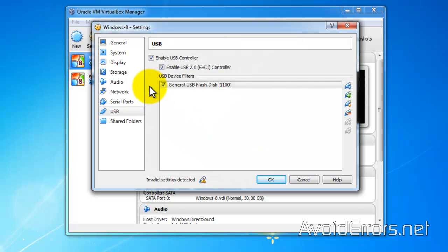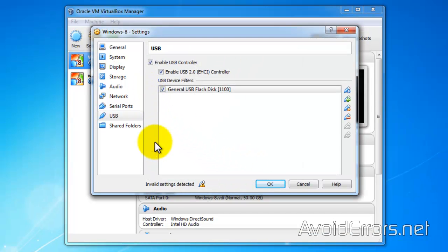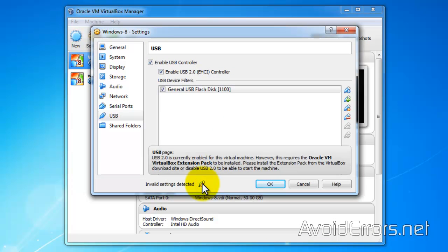Now if you notice, we have an invalid setting detected here. All this means is that we need to install the extension pack.